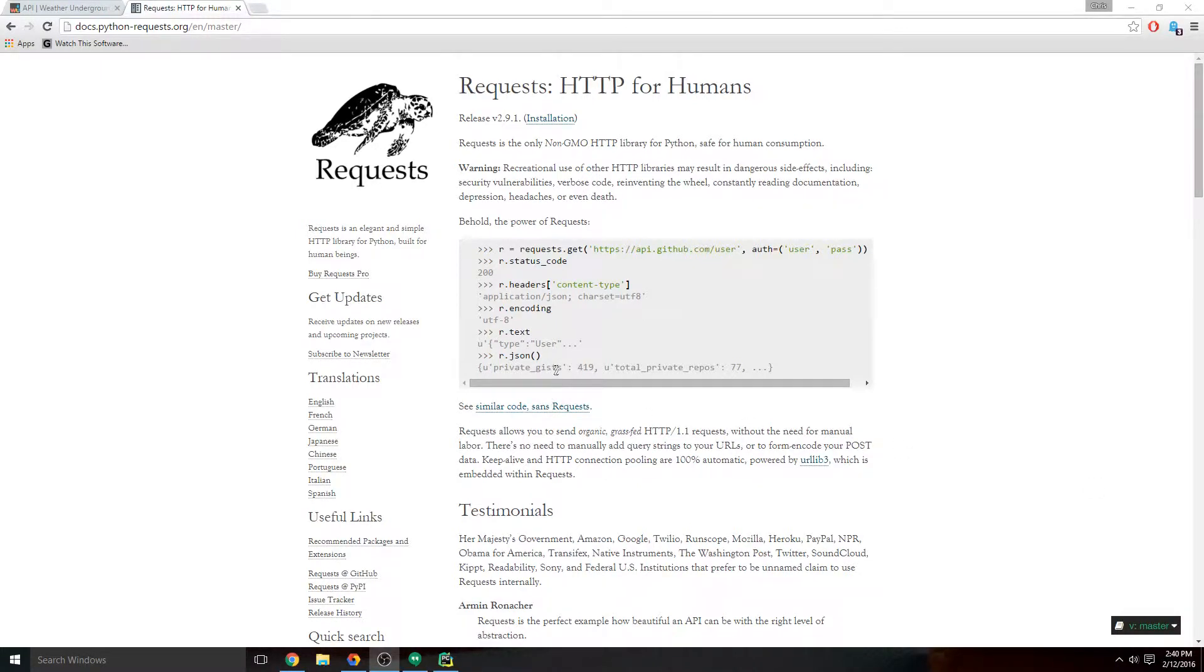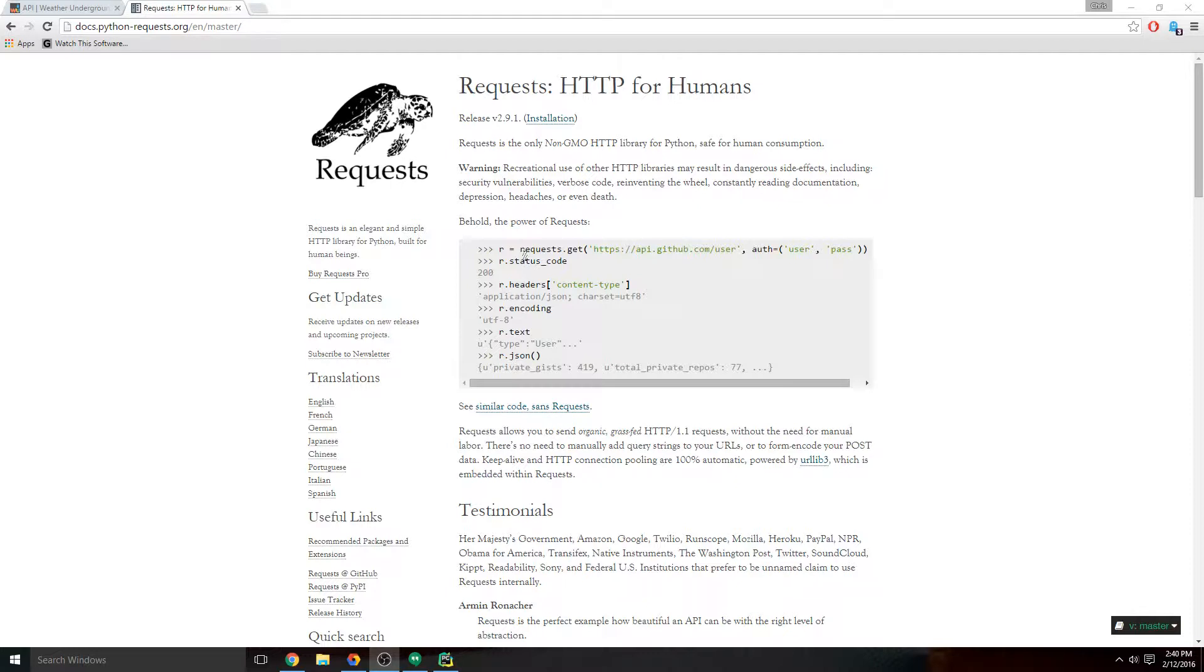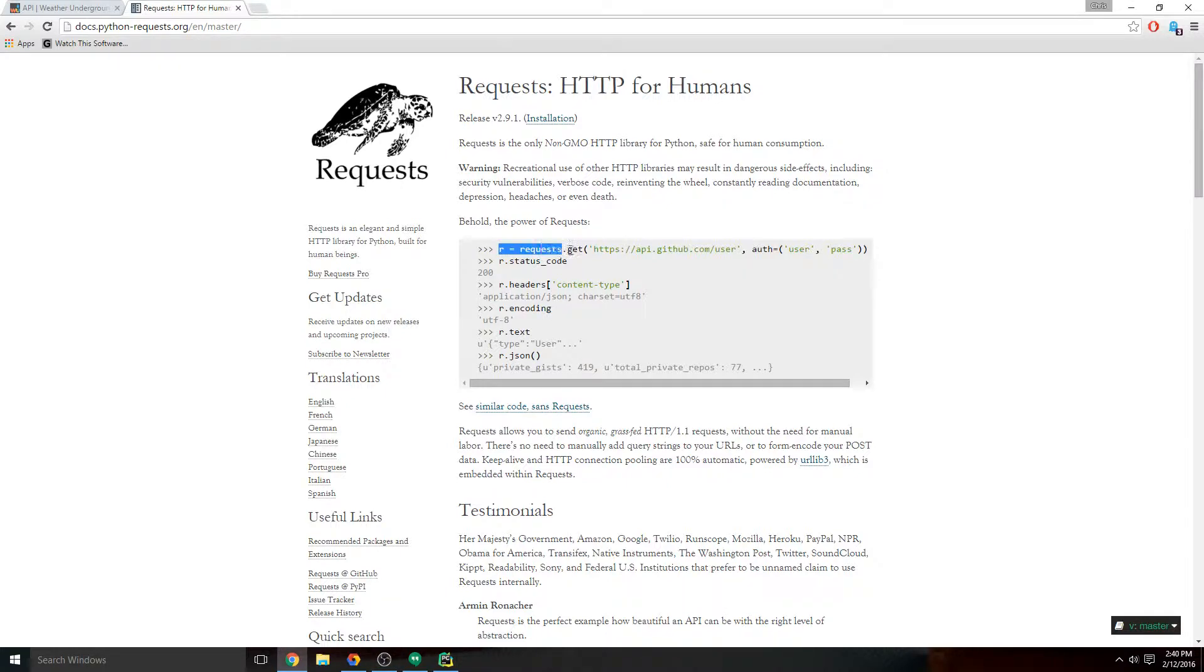Okay, so now that we have everything set up, let's use requests to fetch the weather data into our Python app and print it out. The requests website shows you exactly how to use it, so we're gonna take this line of code here.